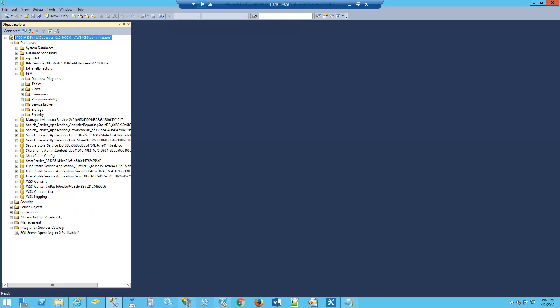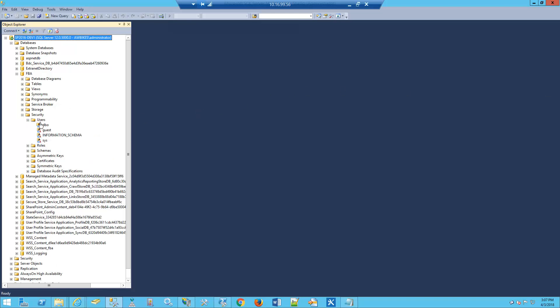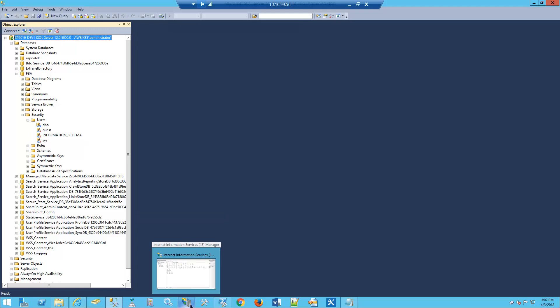The next thing we need to do is ensure our application pool identities for both the security token service and our content site have the correct permissions for the database. We do that by going to Security, then Users, and then we're going to add users. But first, let's verify our users in the application pool by opening IIS Manager.